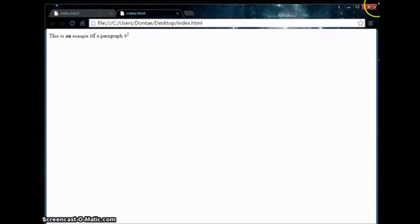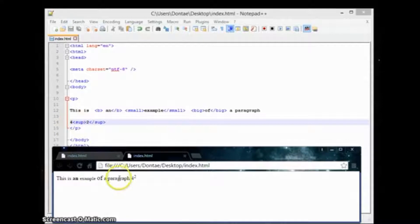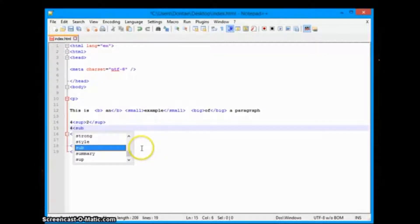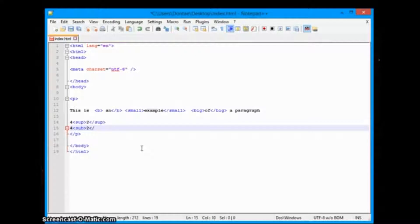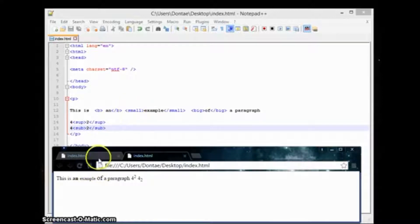There we go — 'this is an example of a paragraph.' We can minimize this so we can see both. We have superscripted four with the two — so four squared. We can also do subscripting which is the complete opposite. We go ahead and save that, go back to Chrome, refresh it, and we have our subscript. Our 'an' is bold, our 'example' is small, and our 'of' is big.